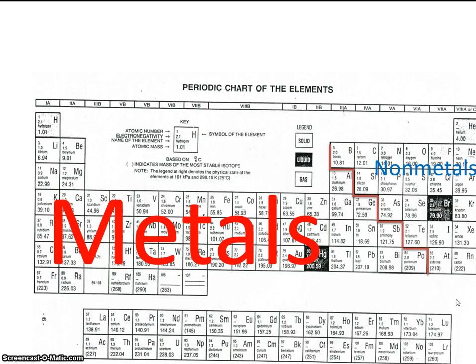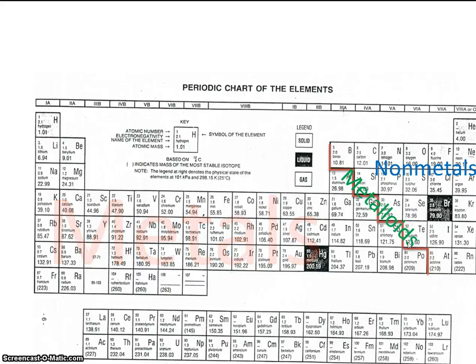However, the ones that touch the staircase — for example, like silicon and germanium — those are considered metalloids. Some of these metalloids have properties of both metals and non-metals. So that's the most fundamental way that the periodic table is divided.